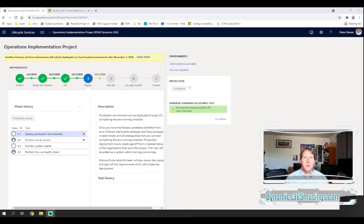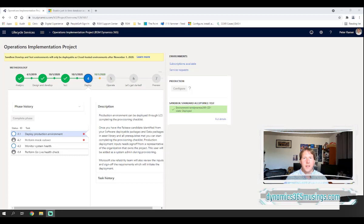Hello, my name is Peter Raymer and today we're going to talk about how to connect to a test D365 database.